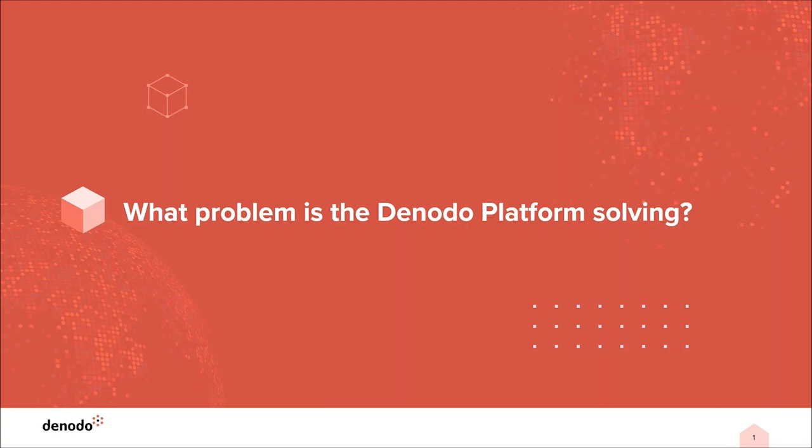Hello, and welcome to today's demonstration of the Denodo platform.